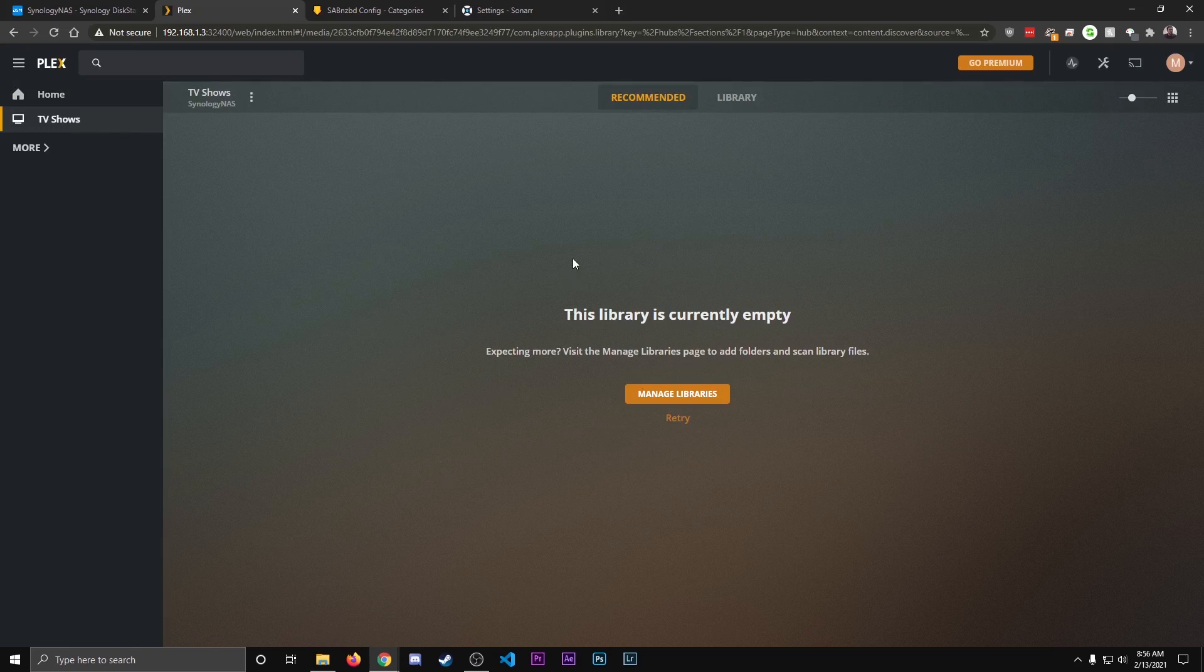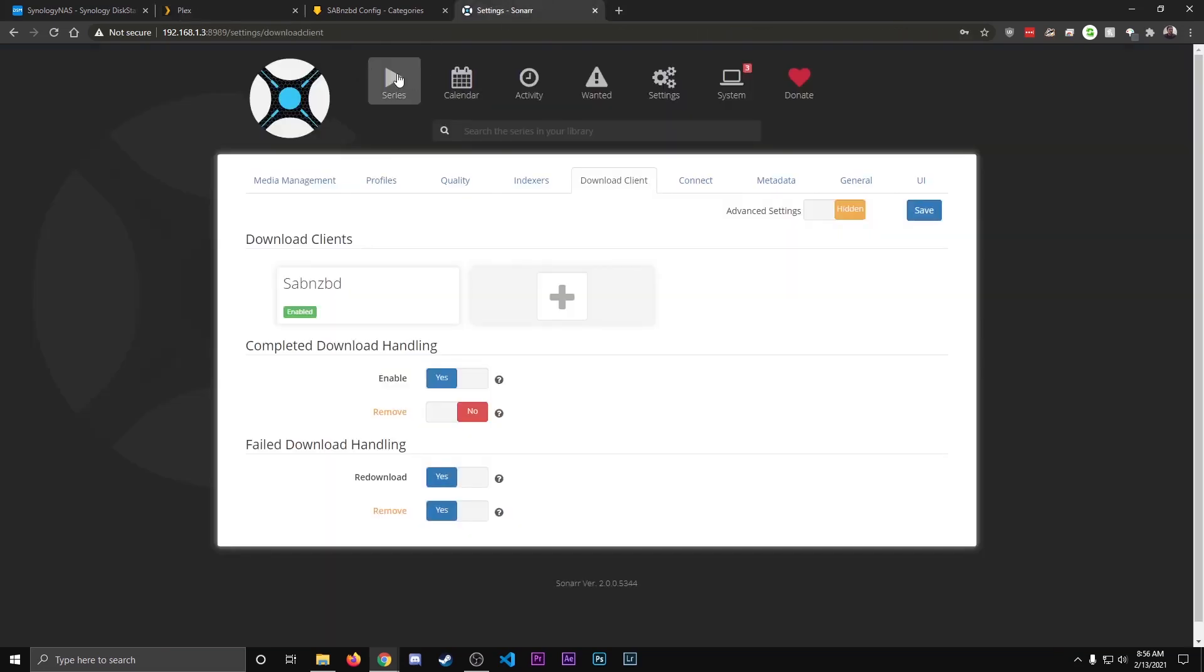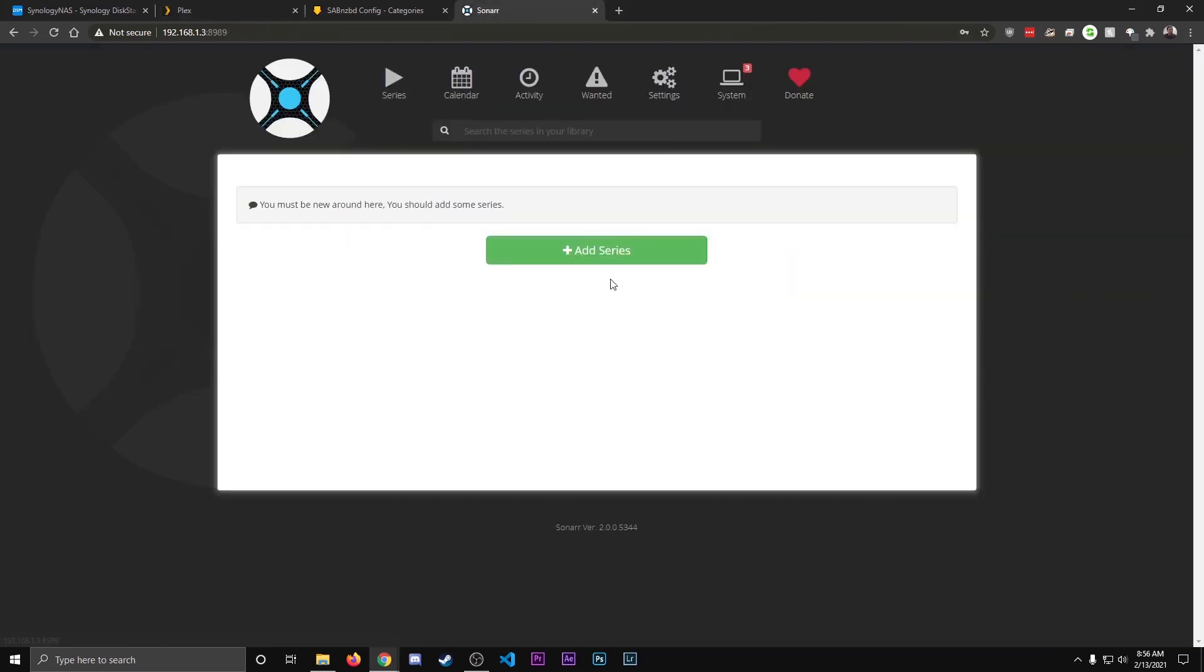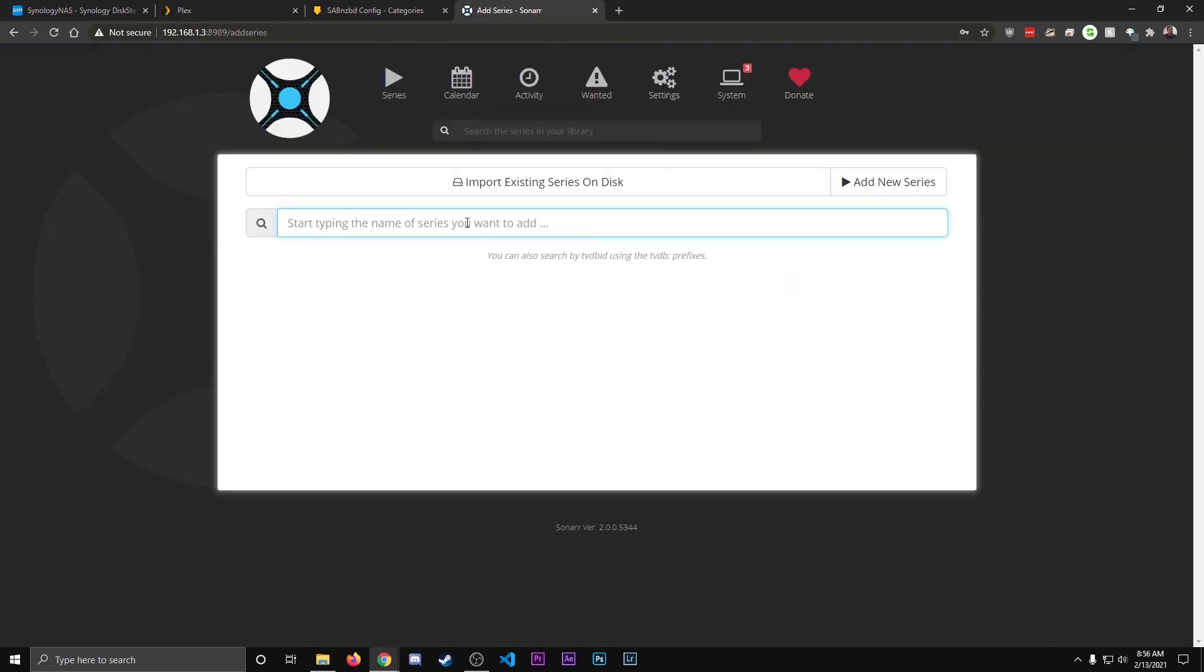Now, the last thing to show you is how you actually get content. So you go over to your Sonar, and you go to Series. You click Add Series. And right here, you can type whatever TV series shows you want to download. But note, only download copyright-free material. Do not download copyrighted material. It is illegal. Having said that, once you search in here, it'll populate. A green Add button will pop up. You click Add. And there it is. And the rest of you guys can figure out.